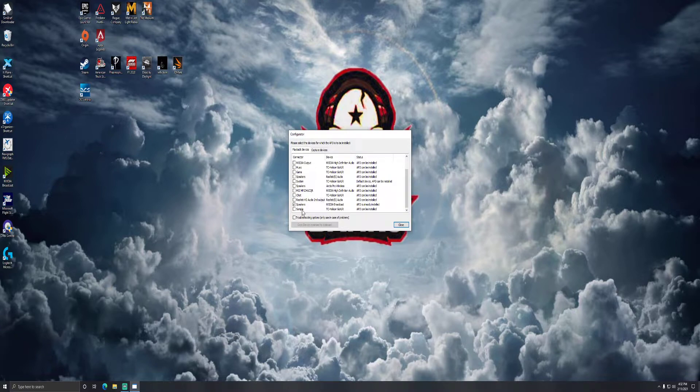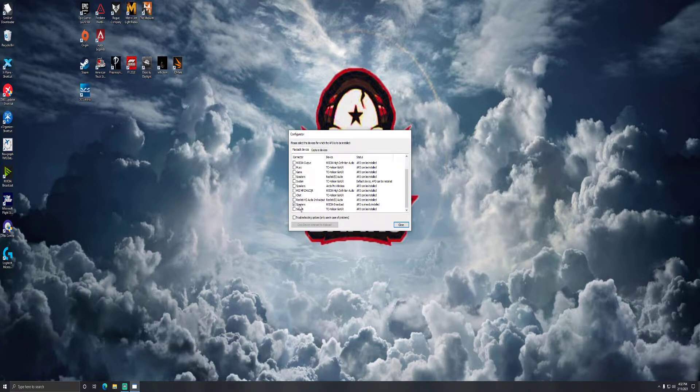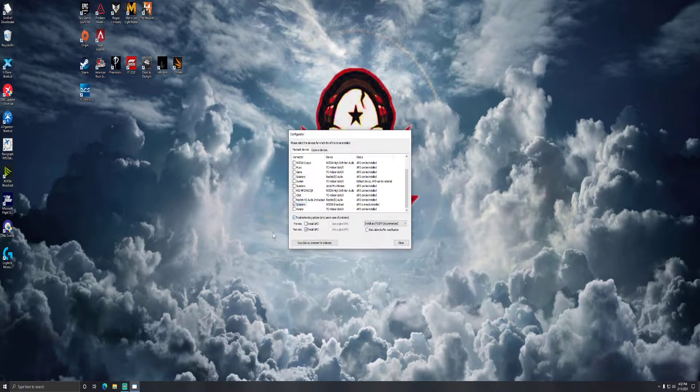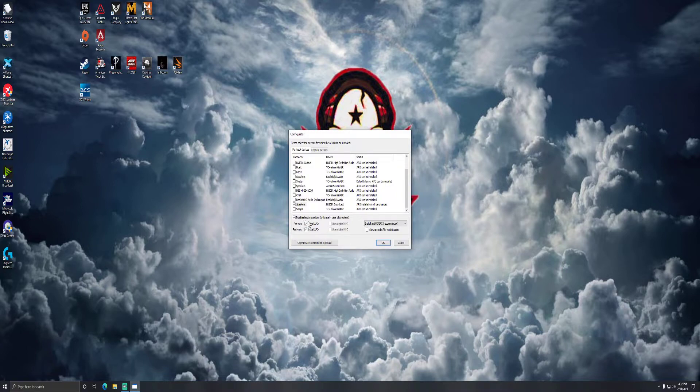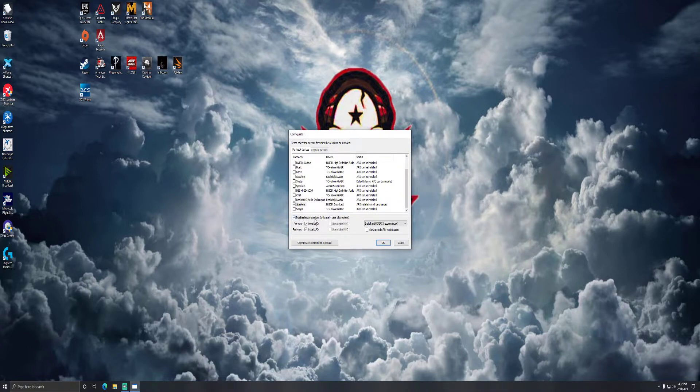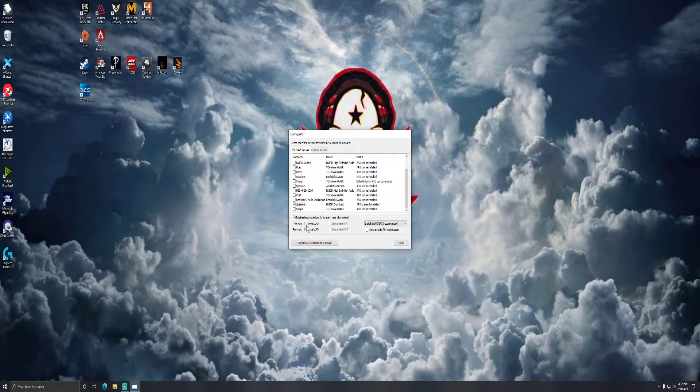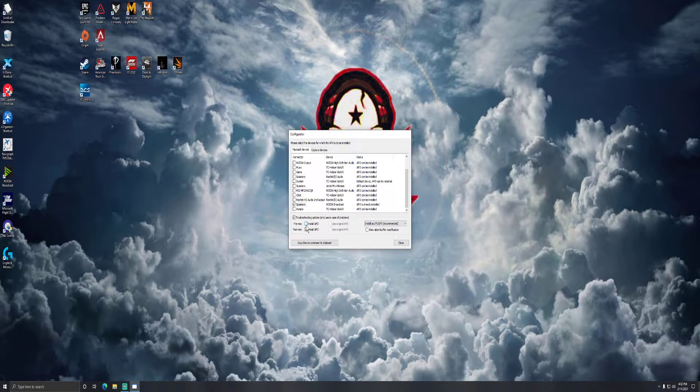So with that box already checked, you want to highlight the word speakers and then come down and check the box that says troubleshooting options. If you'll notice, initially these two boxes will be checked. So pre-mix and post-mix are going to be checked on your system. You want to remove the check mark in pre-mix. You want to leave the post-mix box checked.